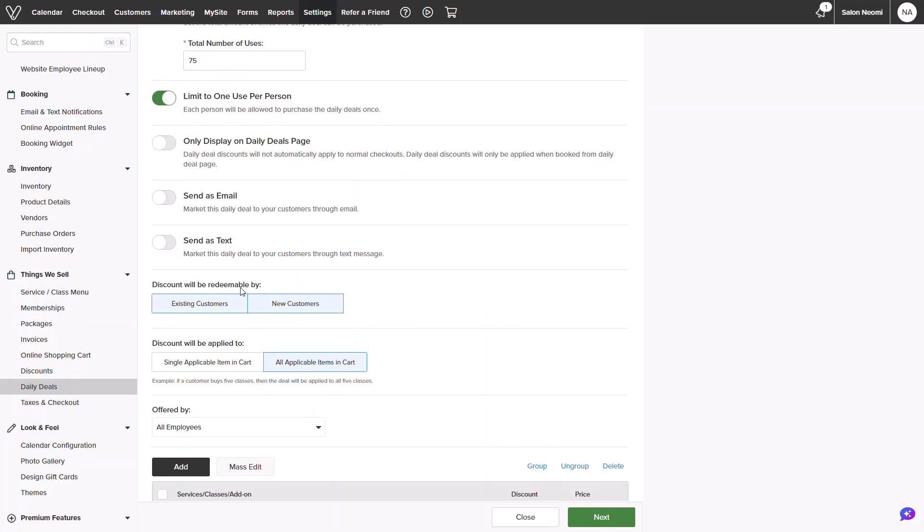You will also be able to set different criteria. For example, which customers can claim this deal, whether they're new or existing, or if you want this for a singular line item in the cart or all applicable items in the cart.